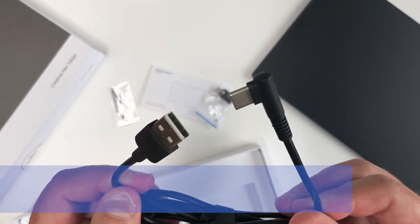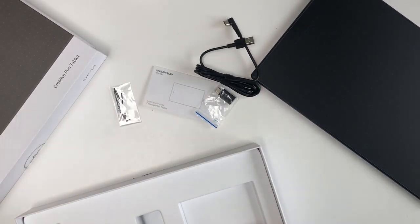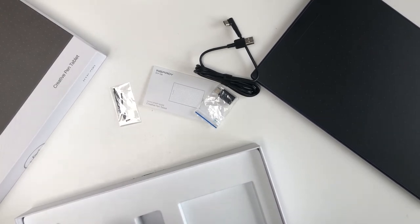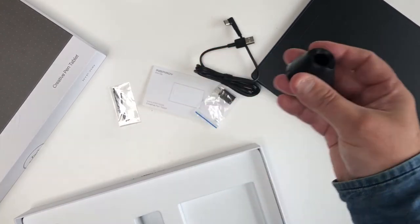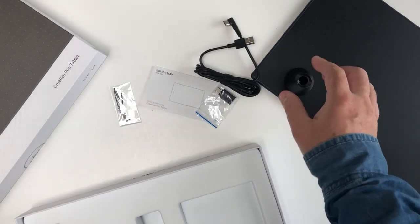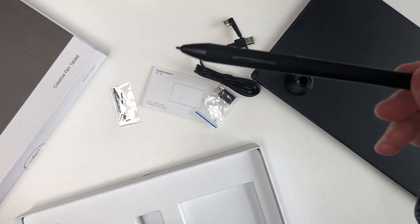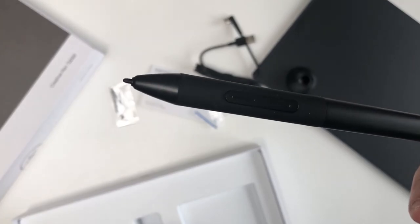The pen holder, and reassuringly, the pen itself, the new PW400 from Huion.